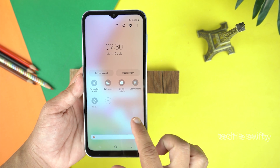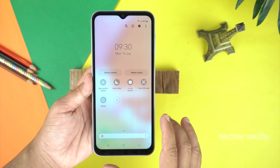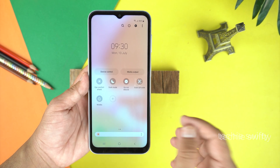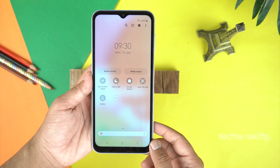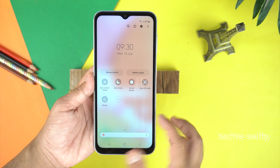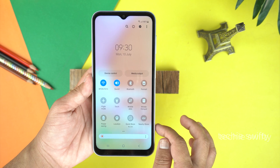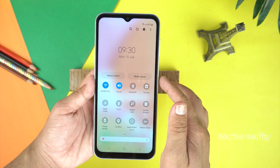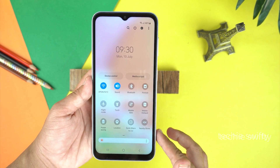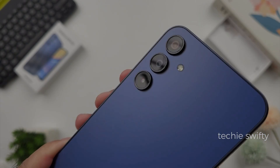So the honest answer is that the Galaxy A15 5G does not come with pre-installed Smart View or screen mirror. So the next question is: how can you get it?